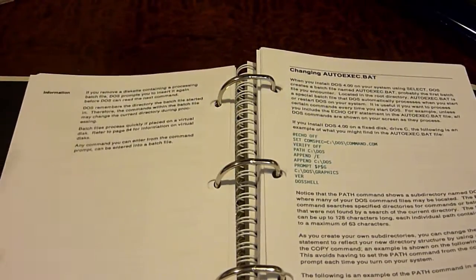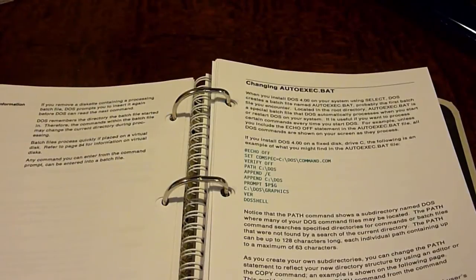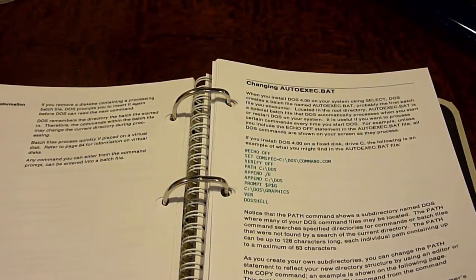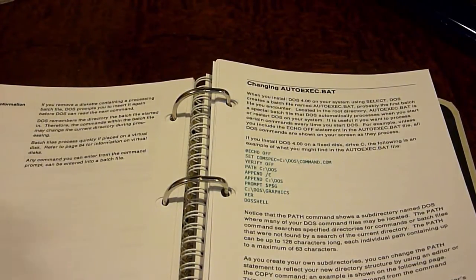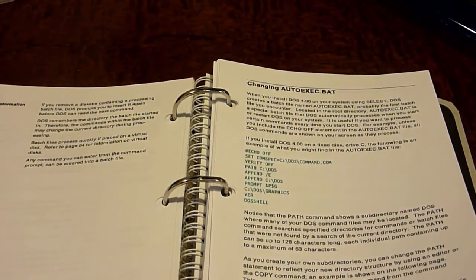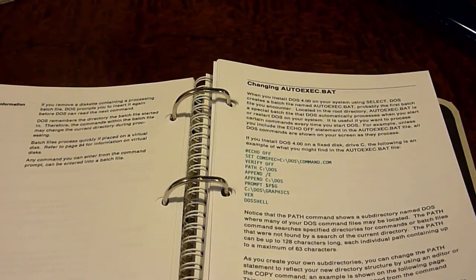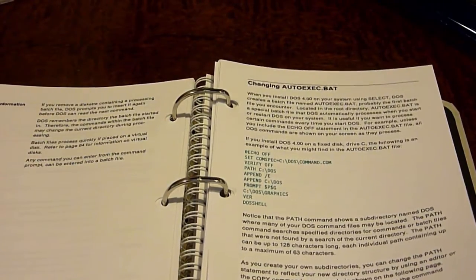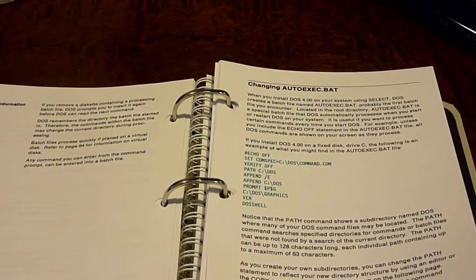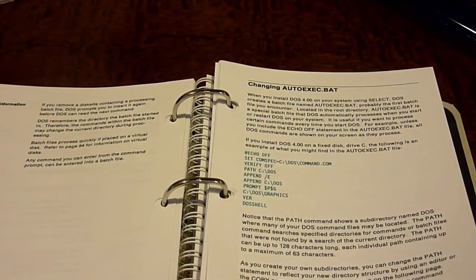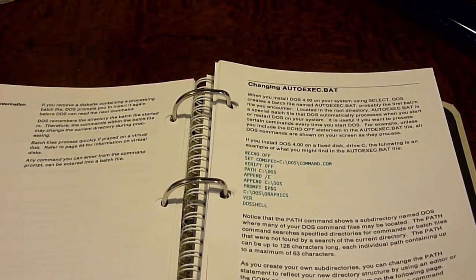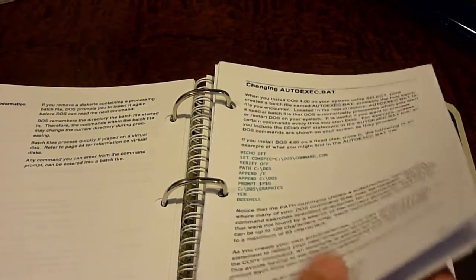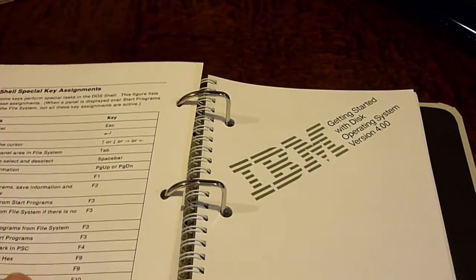It tells you how to actually change autoexec.bat, which is something that I'm sure most people would want to learn how to do if they had this program. Especially if they were in an actual business or something like that, they would definitely want to know how to do this. That would be pretty cool. It's all contained in this first little booklet.